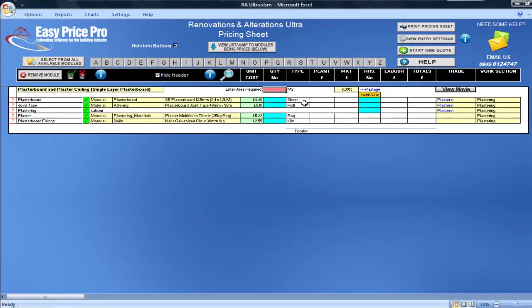In this movie, I'm going to show you our Plaster Board and Plaster Ceiling, Single Layer Board and Double Tack Modules.